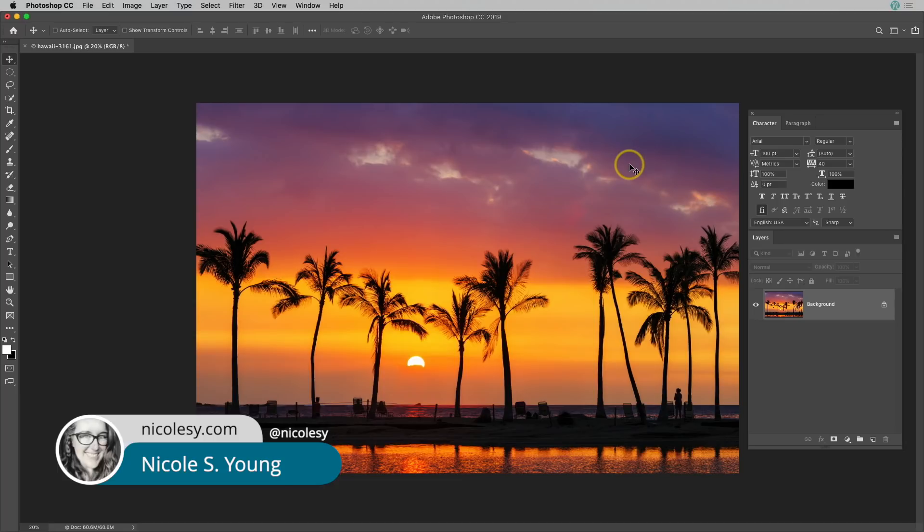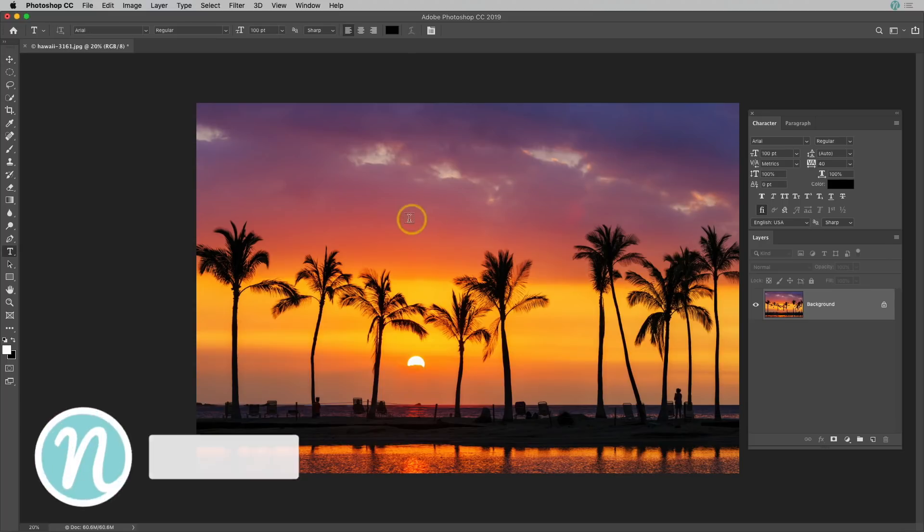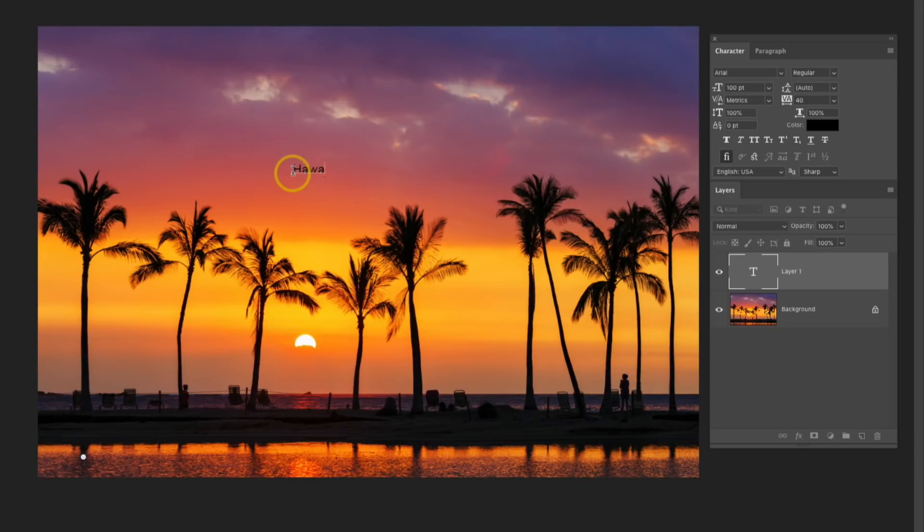I have this image opened up into Photoshop, and I'll just go ahead and start out by adding some text. I'm going to press T to activate my Type Tool, click on my image, and then just start typing.